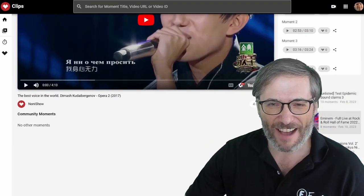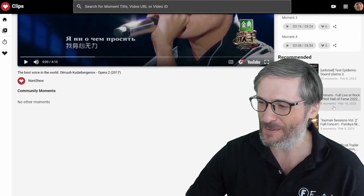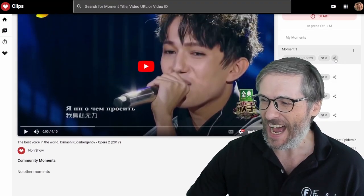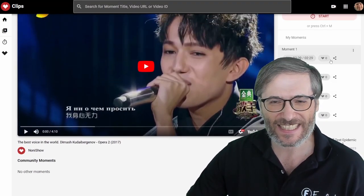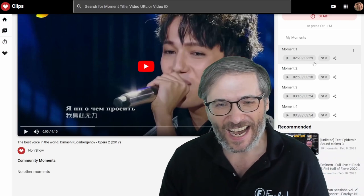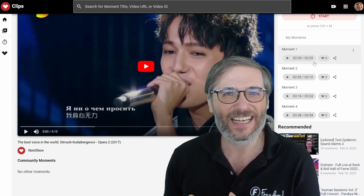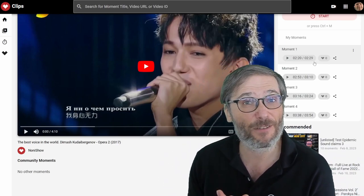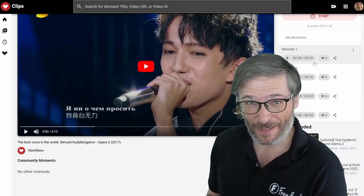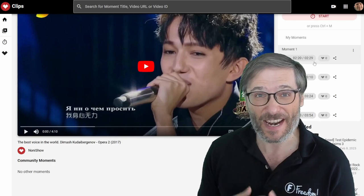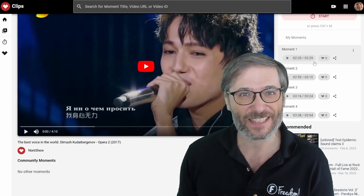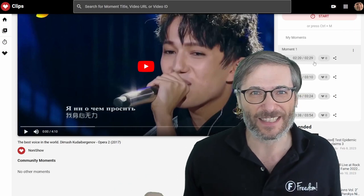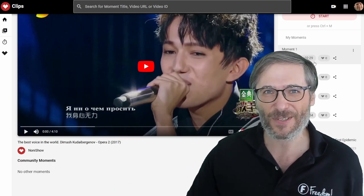So you can see I have my moments one, two, three, four. I can share it, I can edit it, and I can discover what other people have clipped as their favorite moments to find new friends based on common interest.